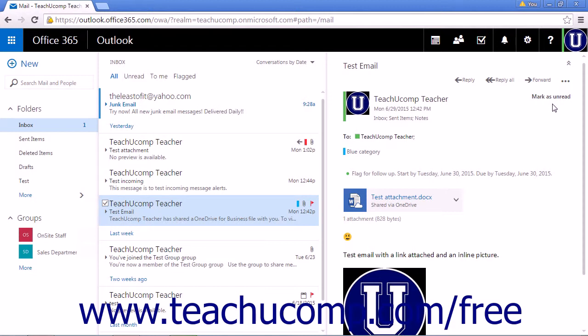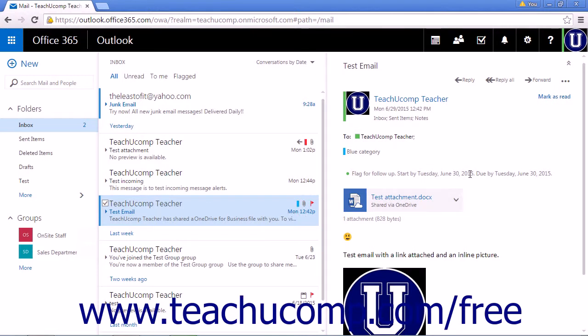To mark an item as unread, click Mark as Unread. This will re-highlight the subject line and the time and date of arrival. Click Mark as Read to mark the email message as read.